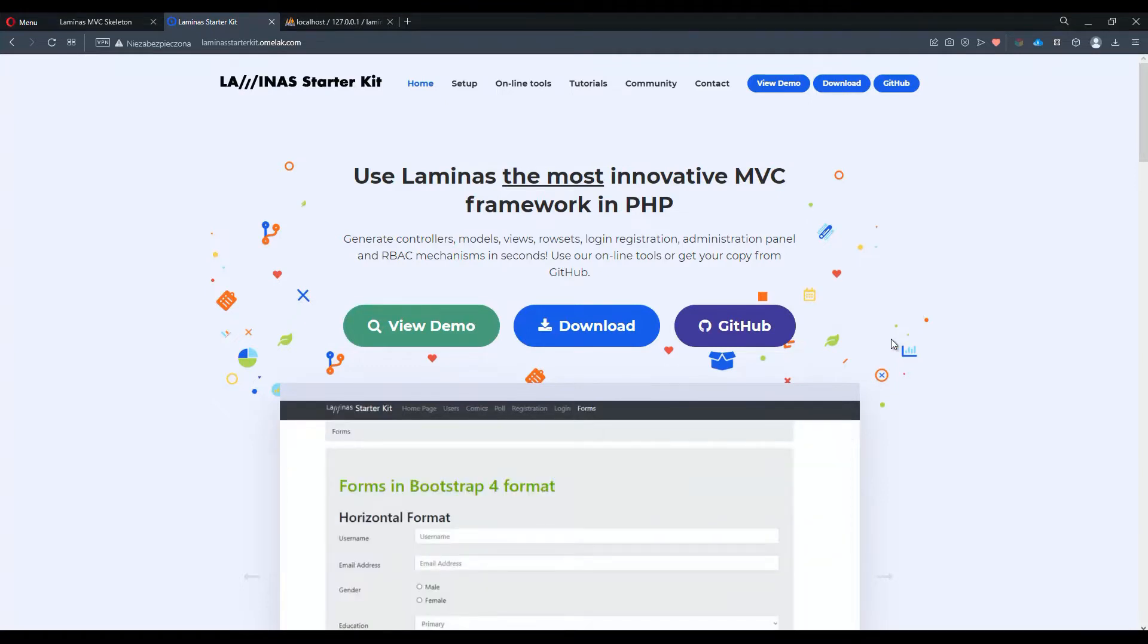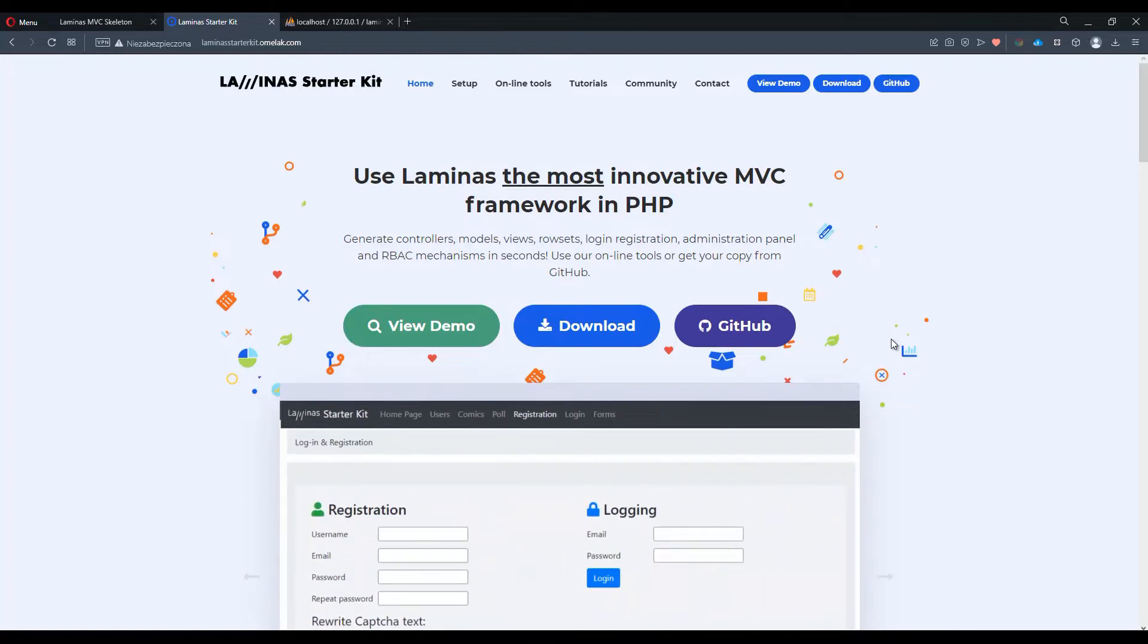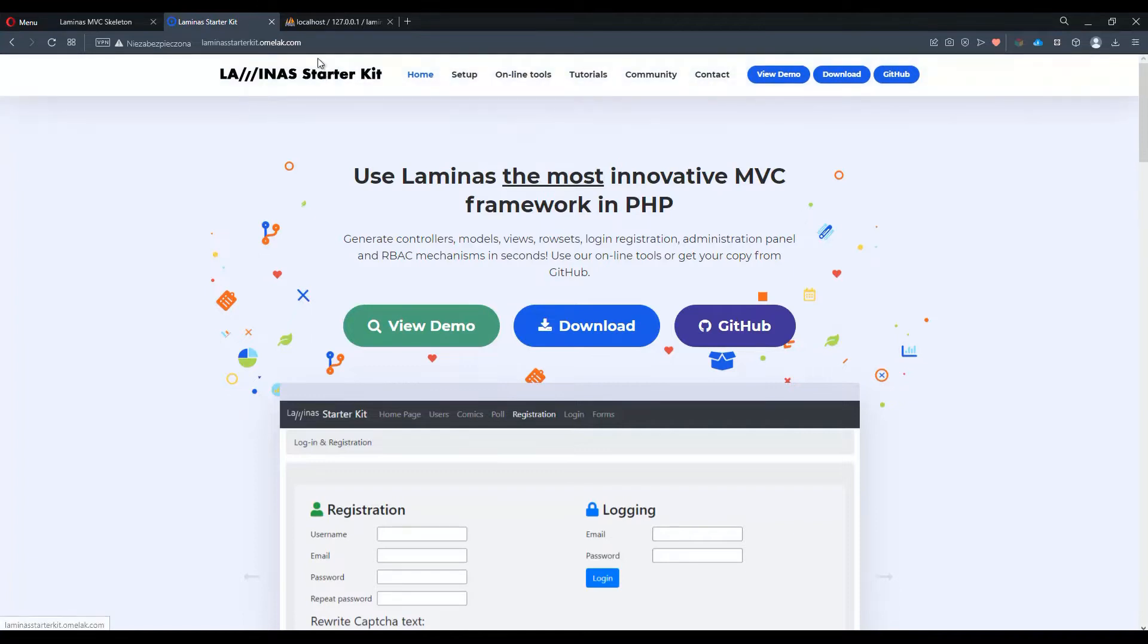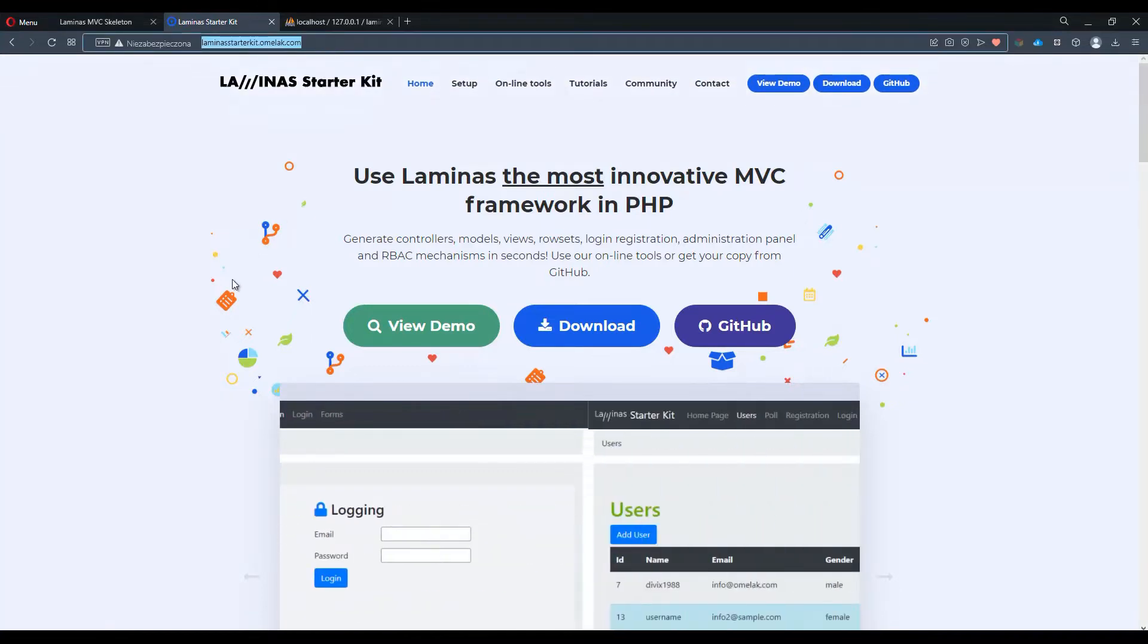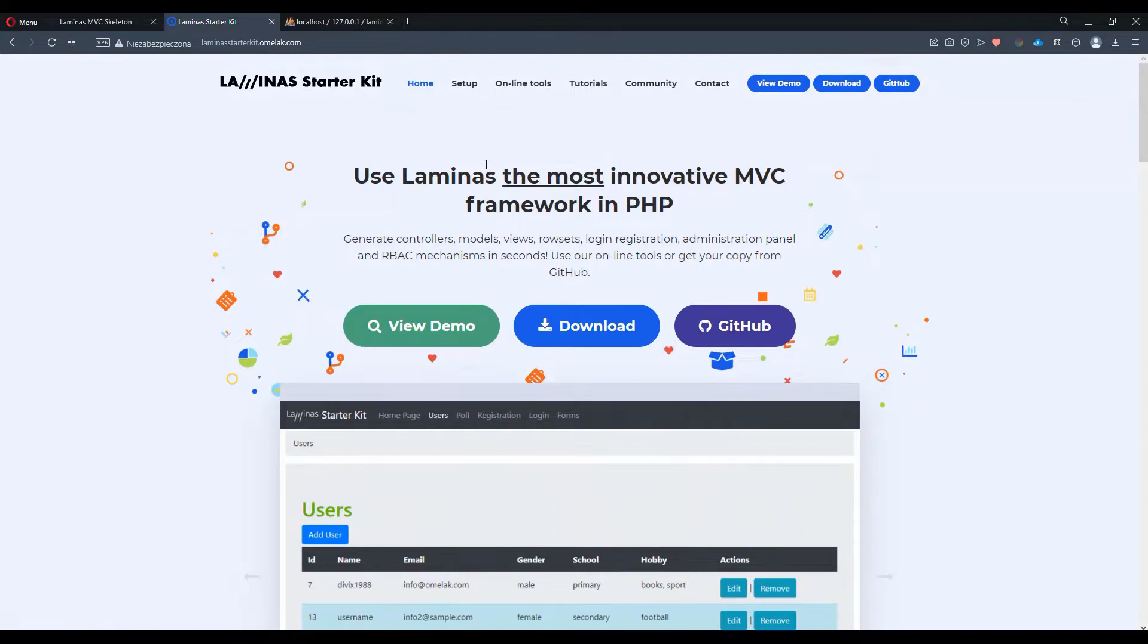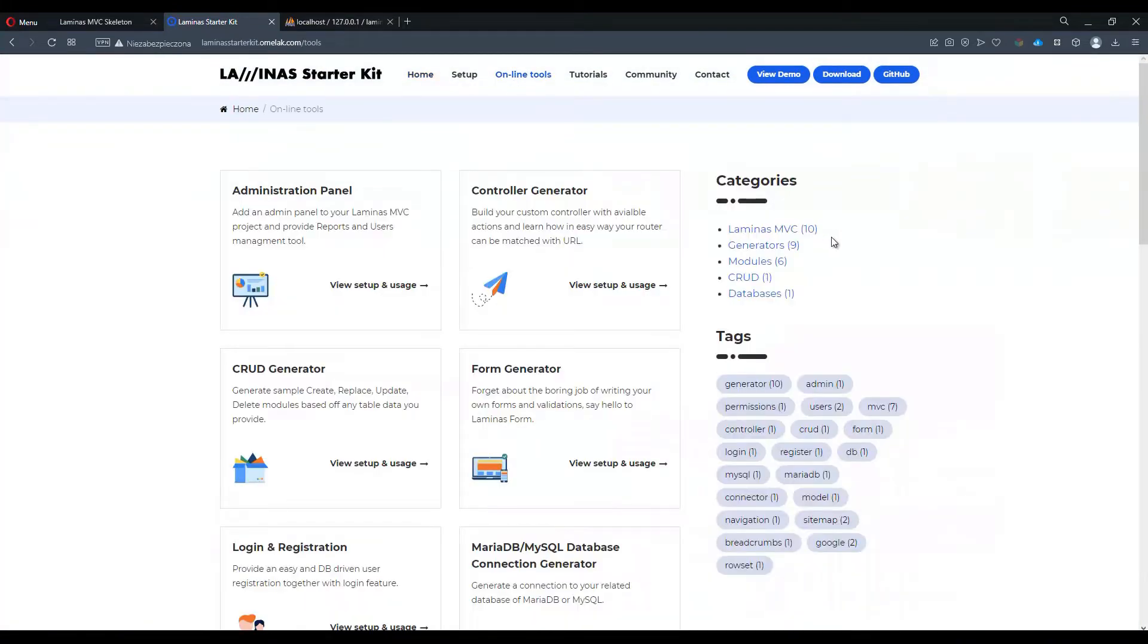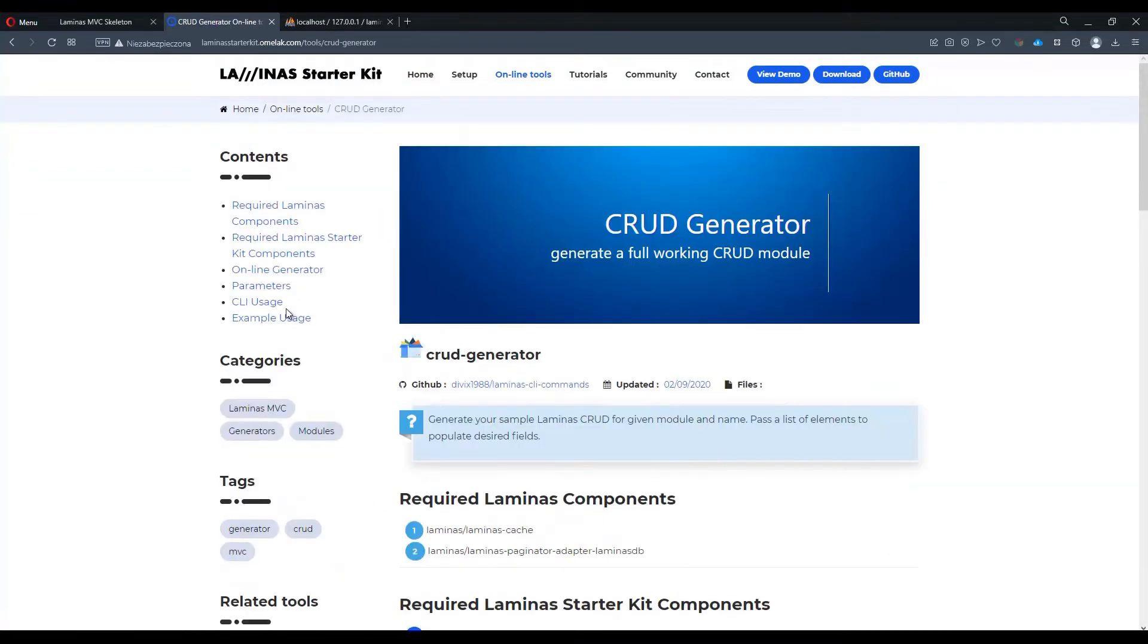We have two different ways of creating such a CRUD module. The first one is to use online tools available at laminastarterkit.omelac.com. After visiting the site we can open the online tools menu and just find a CRUD generator option. Let's click on it.